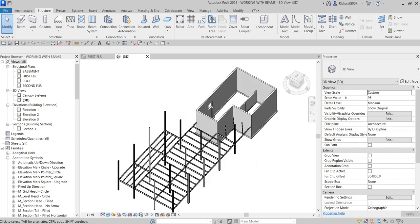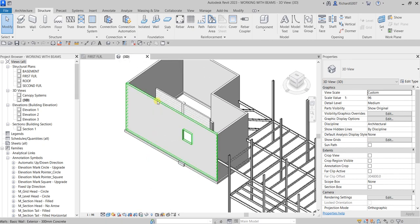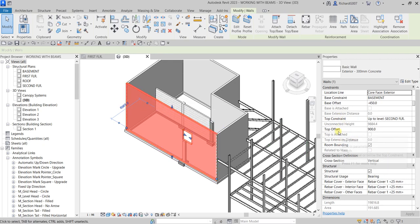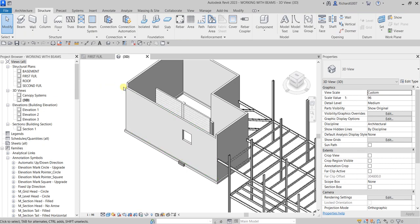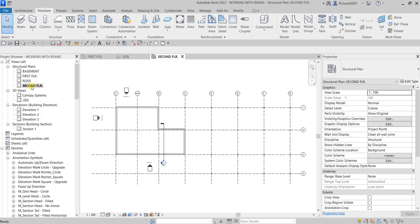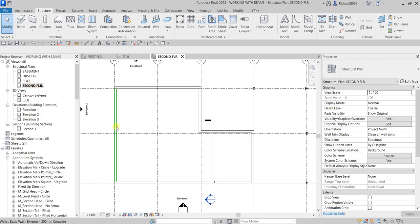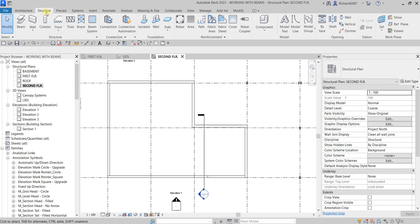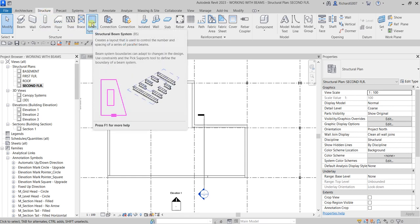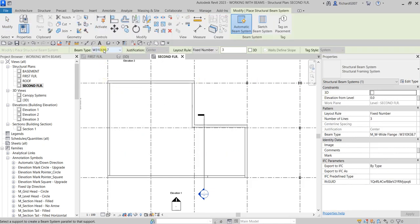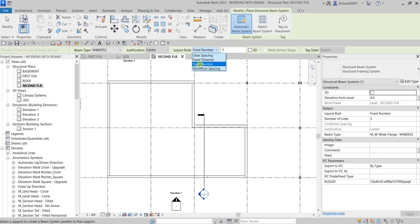Now I'm going to create slope roof framing. First I'll select this wall and change the top offset from 900 down to zero, then Apply. I'll open the second floor, which is where I'll place the slope roof framing, and zoom into this area. Using Beam Systems from the Structure tab - BS shortcut - for the beam type I'll select 460 by 52. Instead of Fixed Number I'm going to select Maximum Spacing and set the spacing to 1800. I'll also make sure Walls Define Slope is checked.